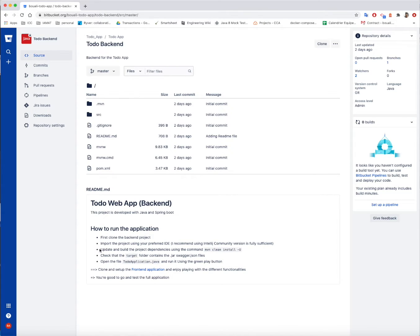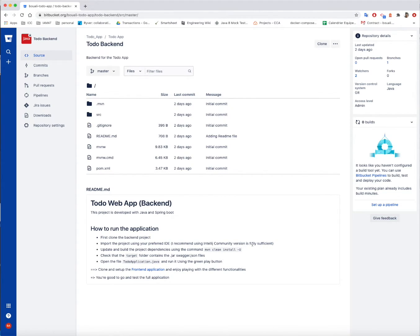Next, you need to import the project using your preferred IDE. Personally, I recommend using IntelliJ Community version. It's the free version, but it's completely sufficient for our development.